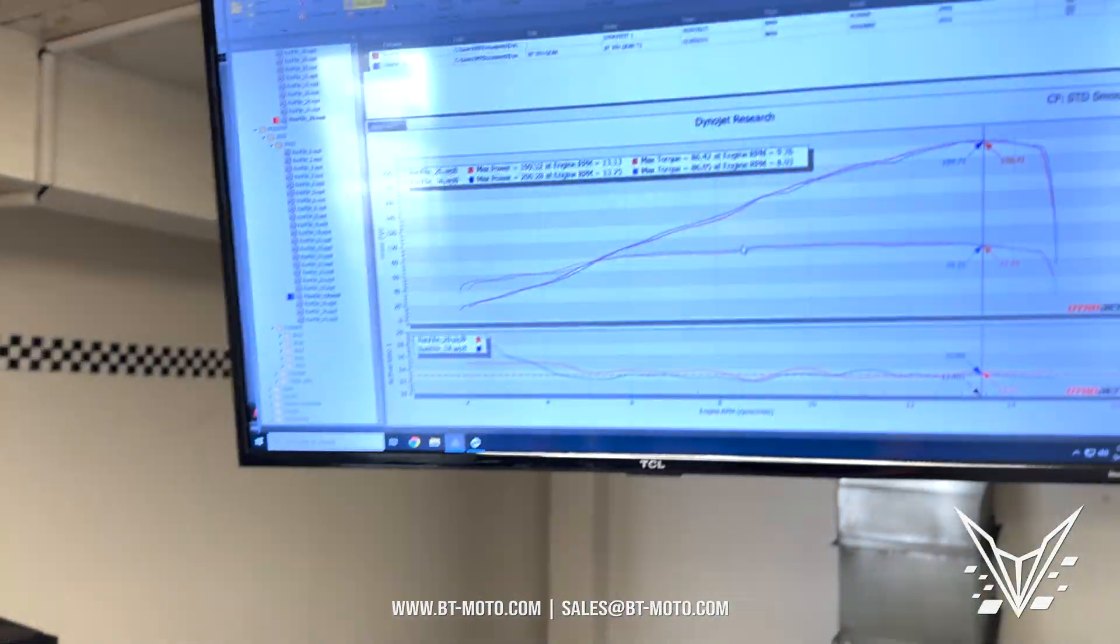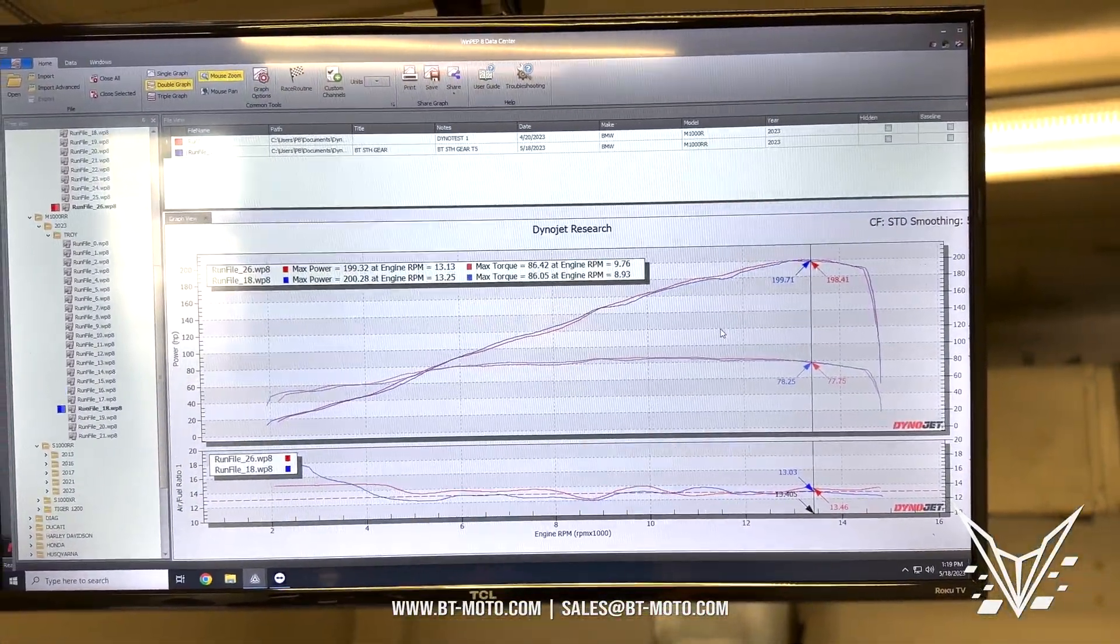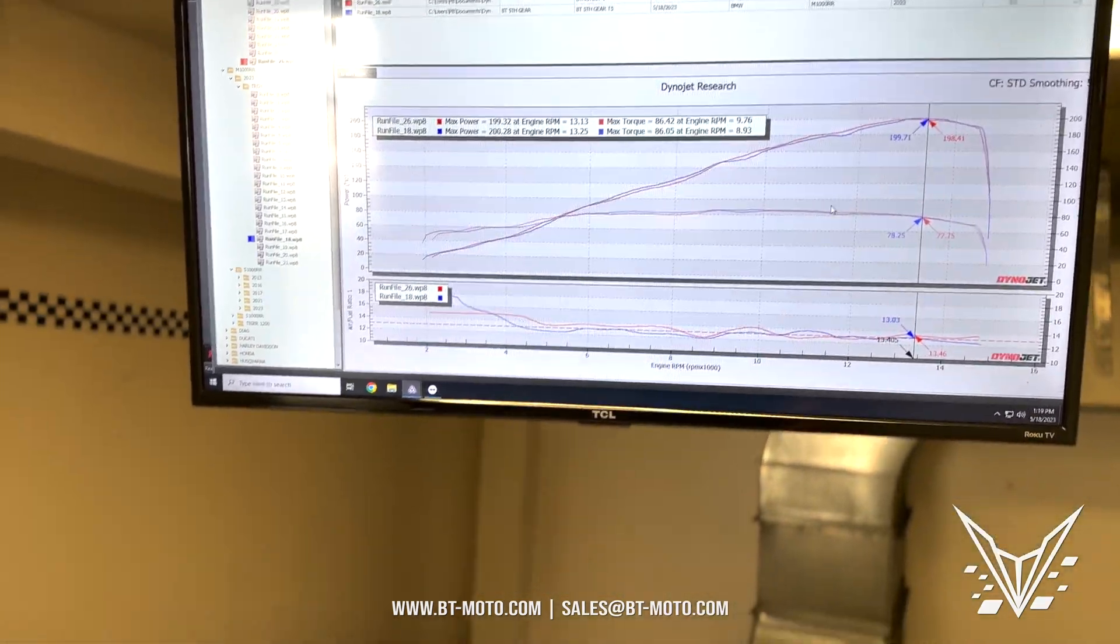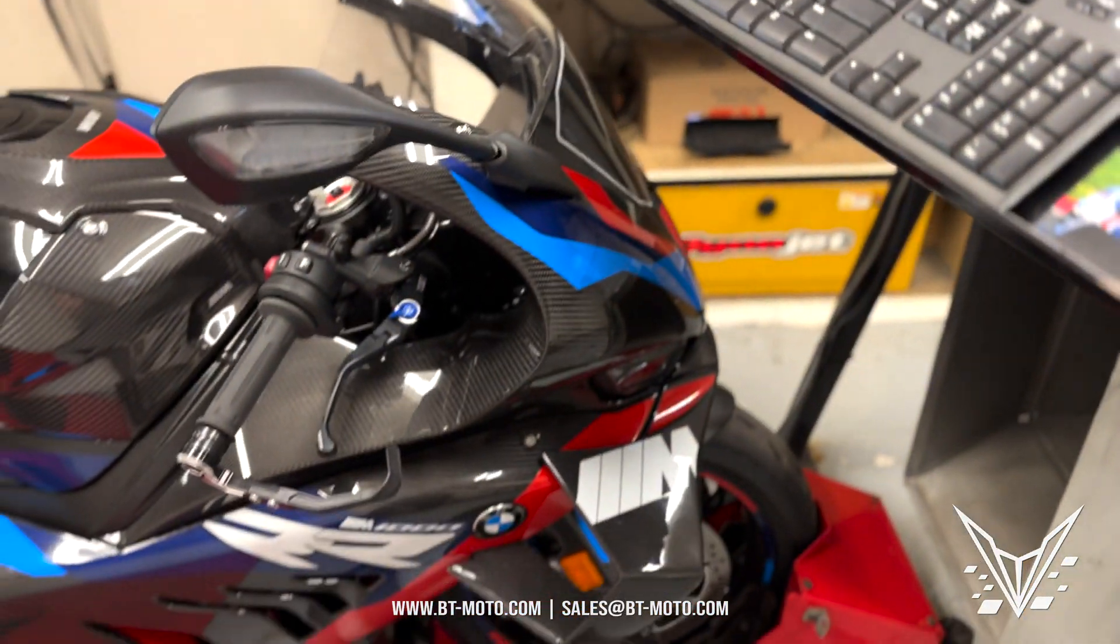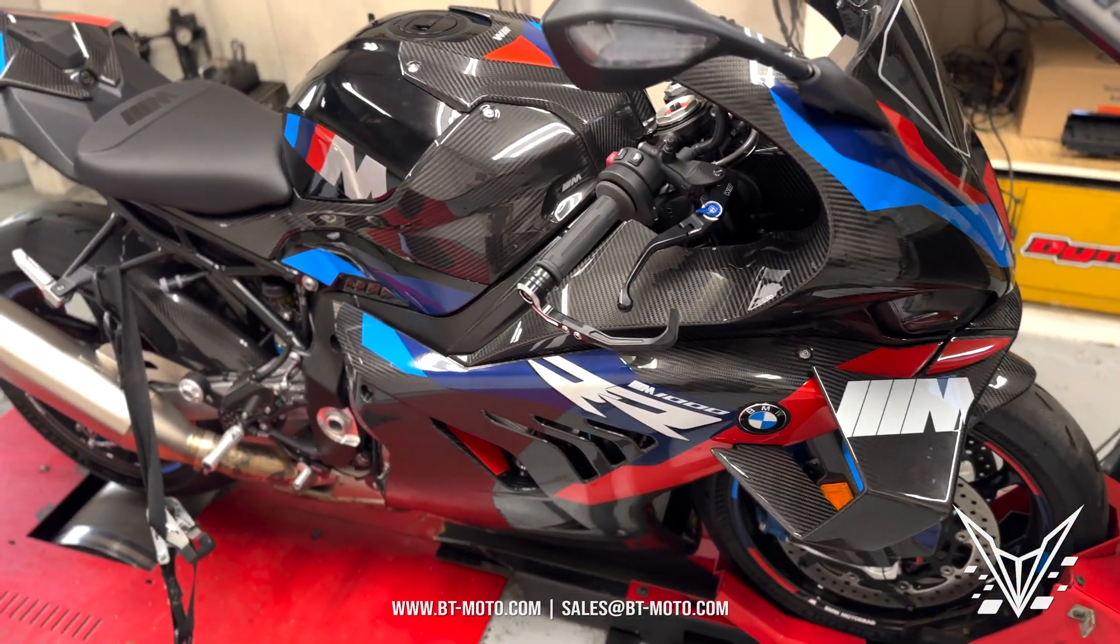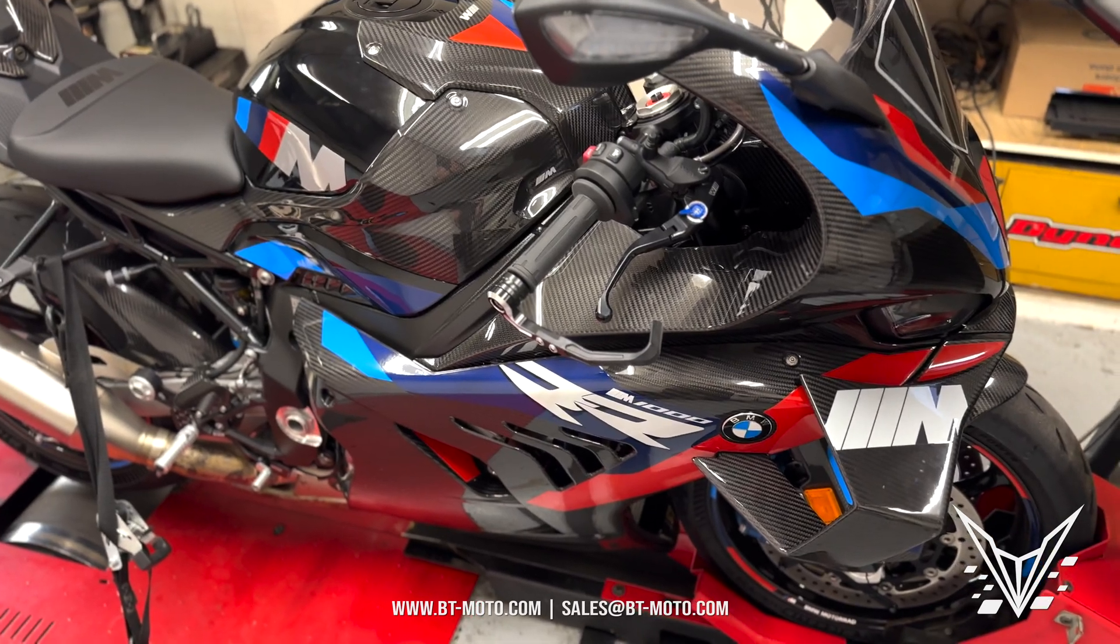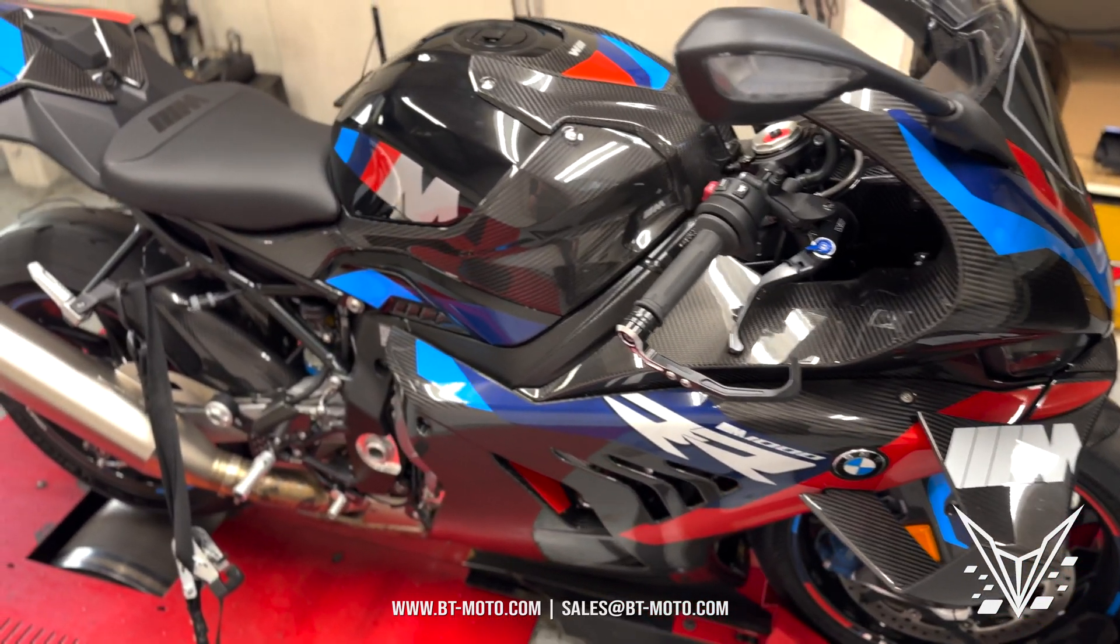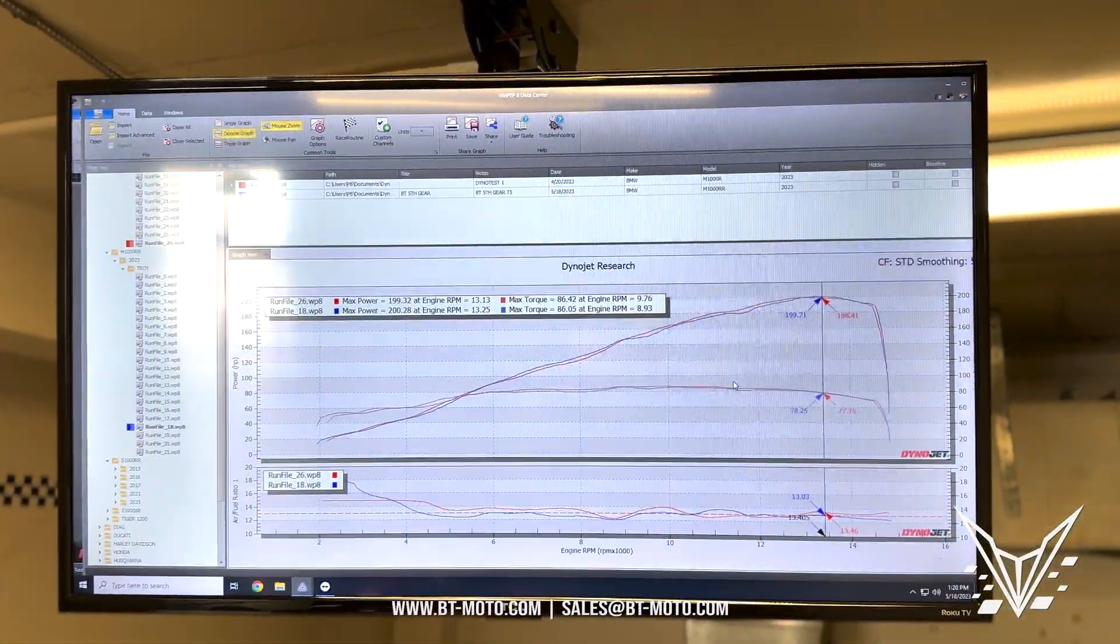Doing really well, so happy with the results here. I believe this is the first dyno ever in the world for the 2023 M1000RR Competition model. We found some interesting facts, and now let's go ahead and see how this thing does on the road.